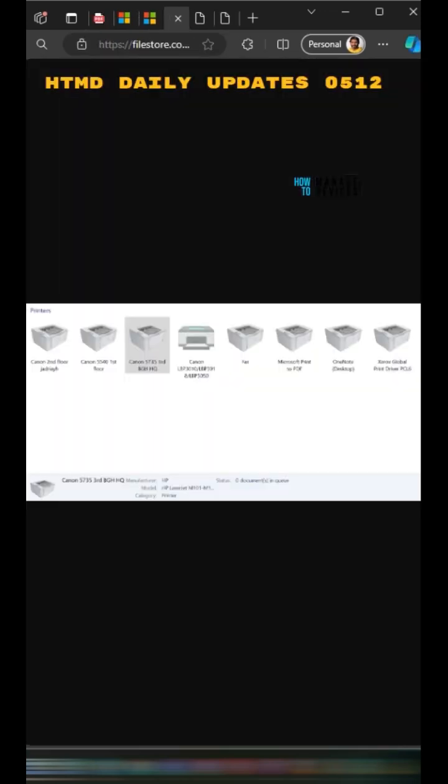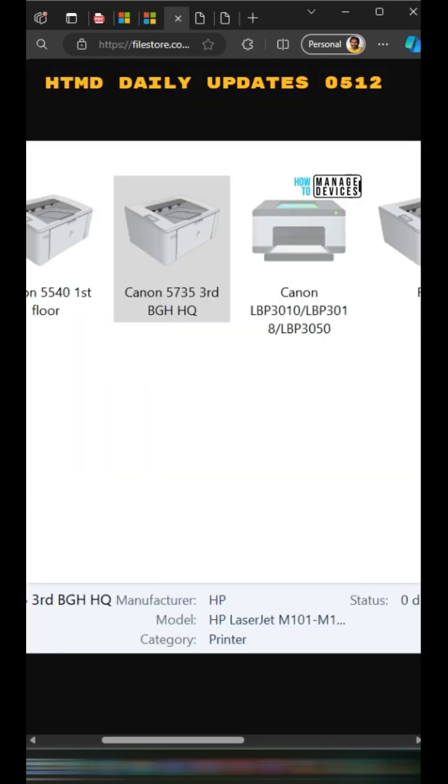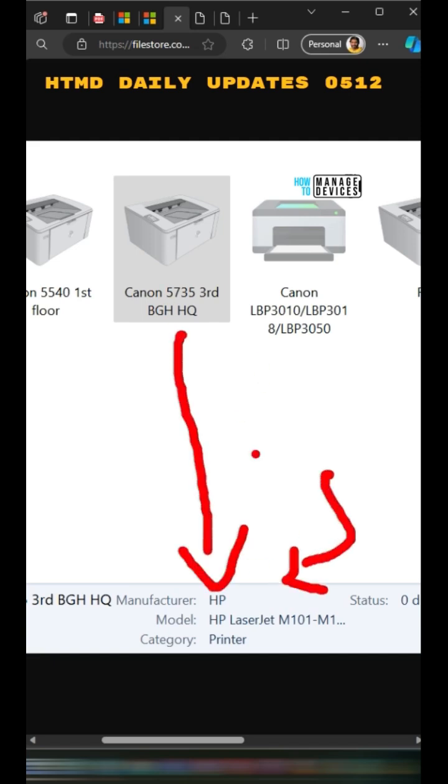If you look at one of these screenshots, you would be able to see it is a Canon printer, but over here it is written as HP. That is why users are complaining. After the updates, this renaming is happening and printing is not happening.